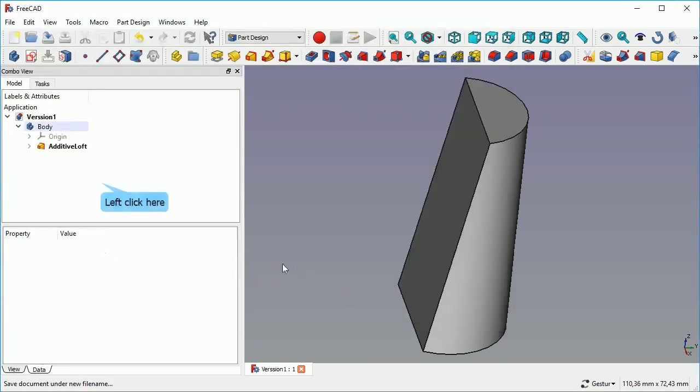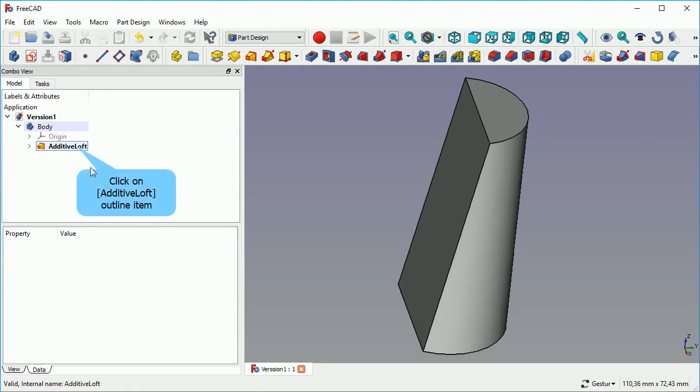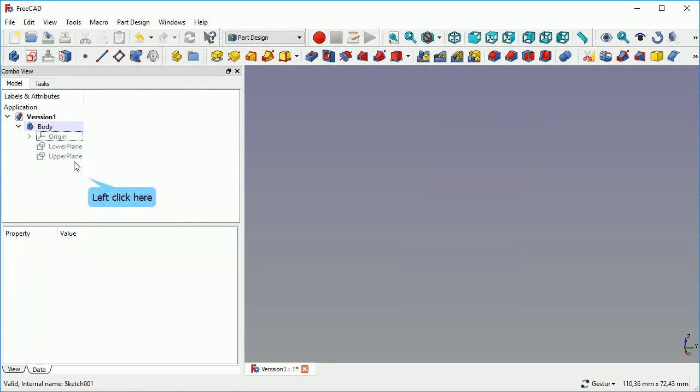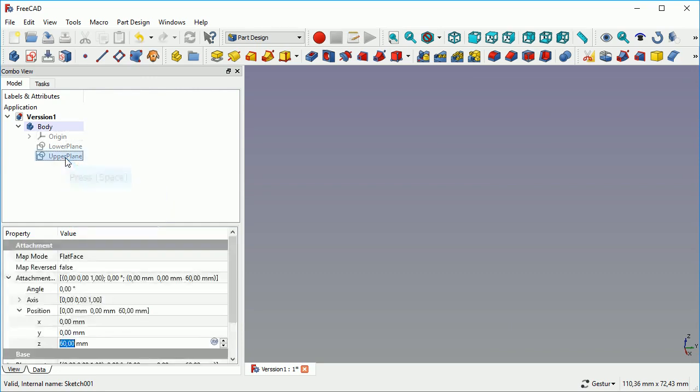And you select the first one. You start additive loft. Then you select the second, third, fourth one. And you're done.